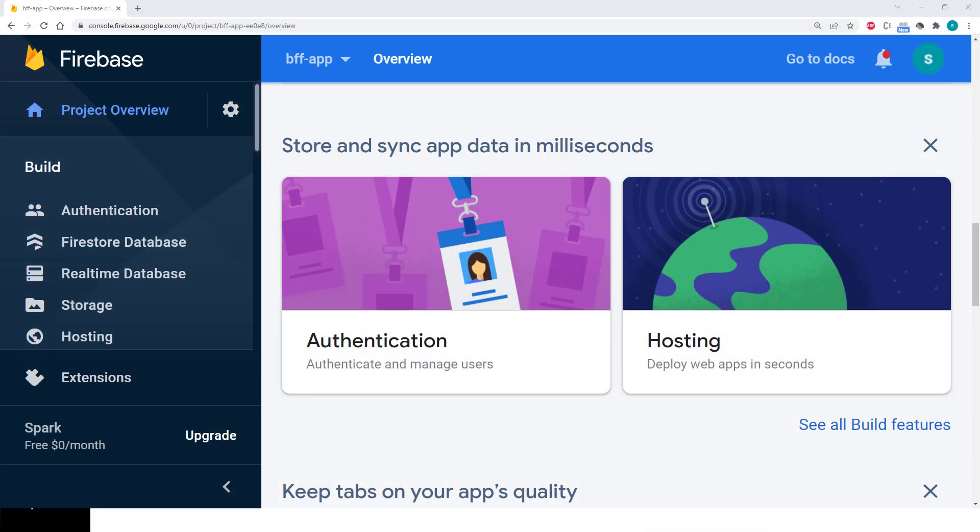Firebase provides several back-end tools that you can use from your Flutter app. When you enter the Firebase console that you can easily access from your browser without installing anything, you can easily see some of the most important ones.